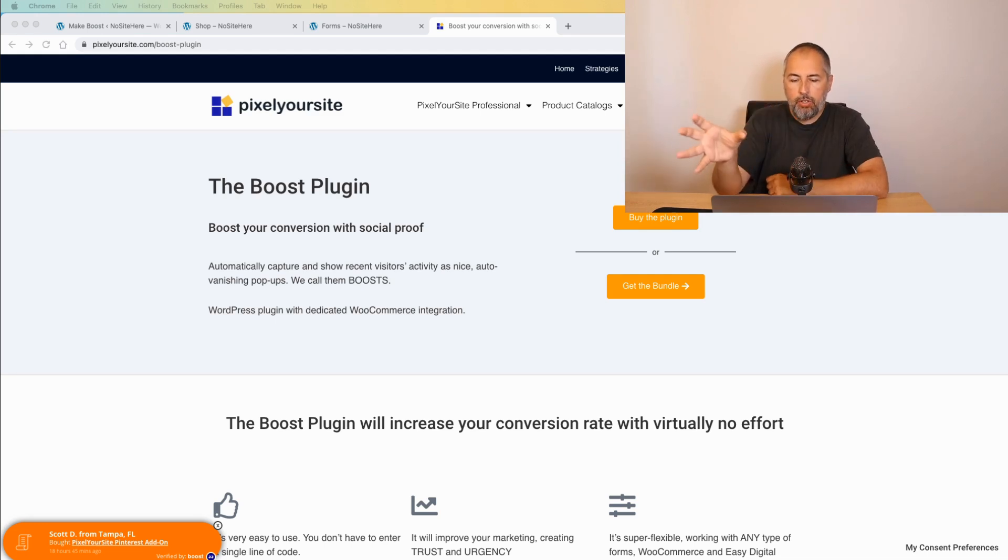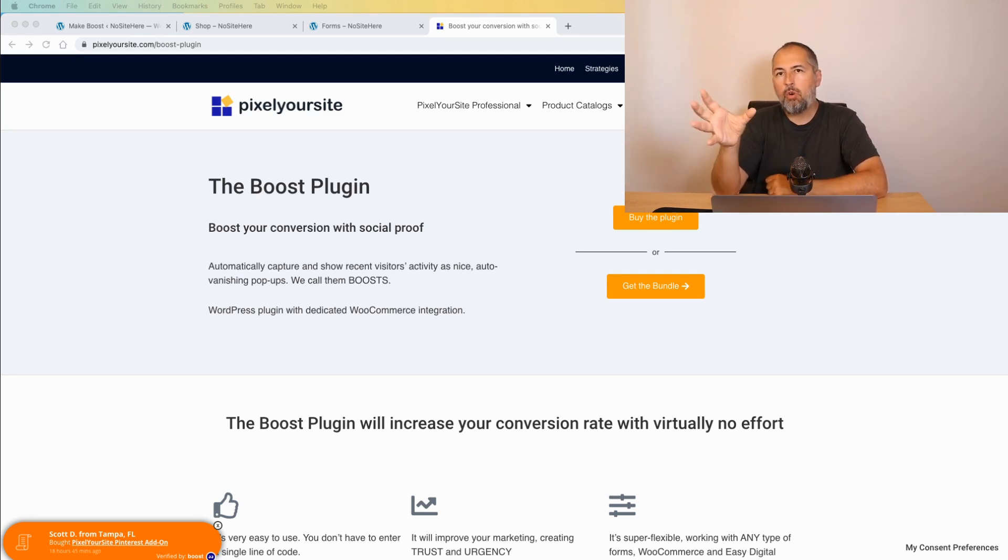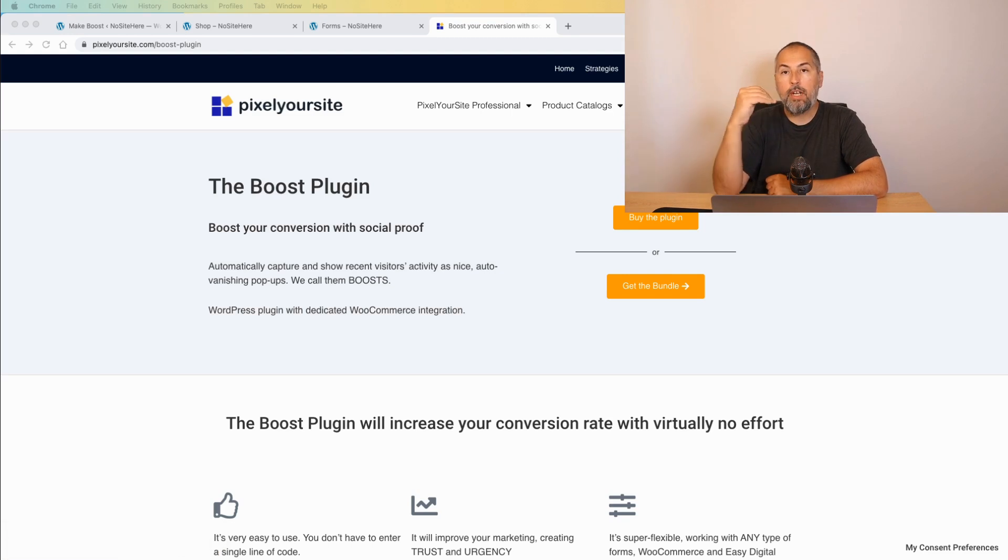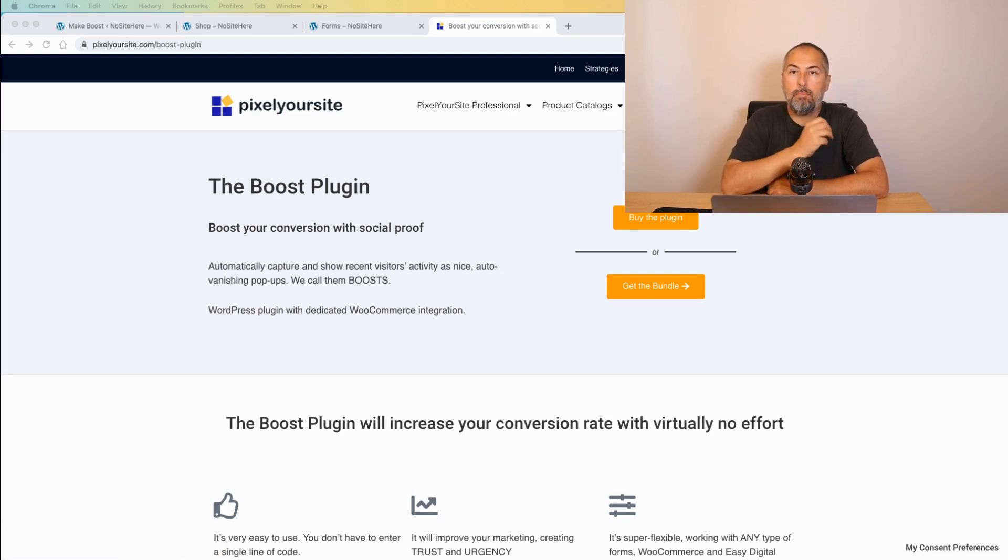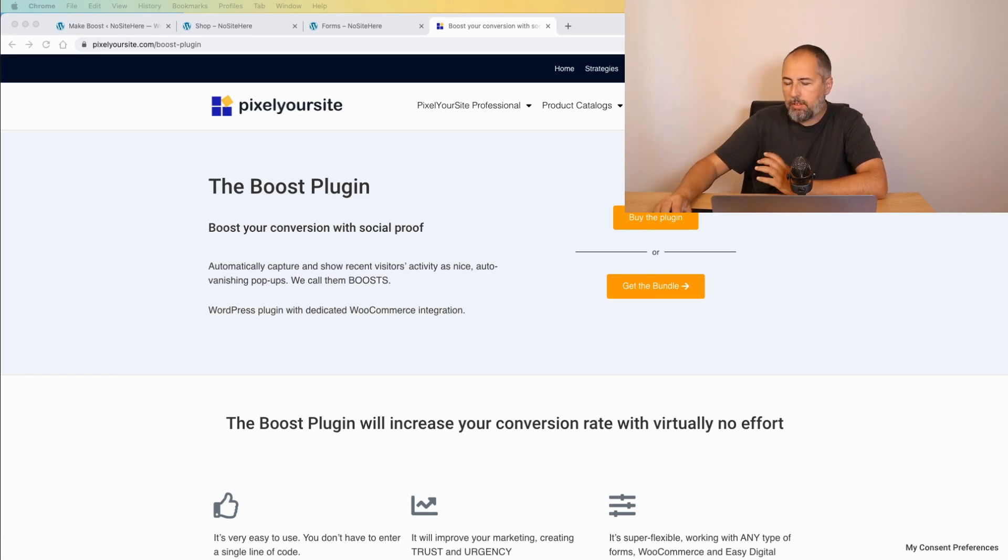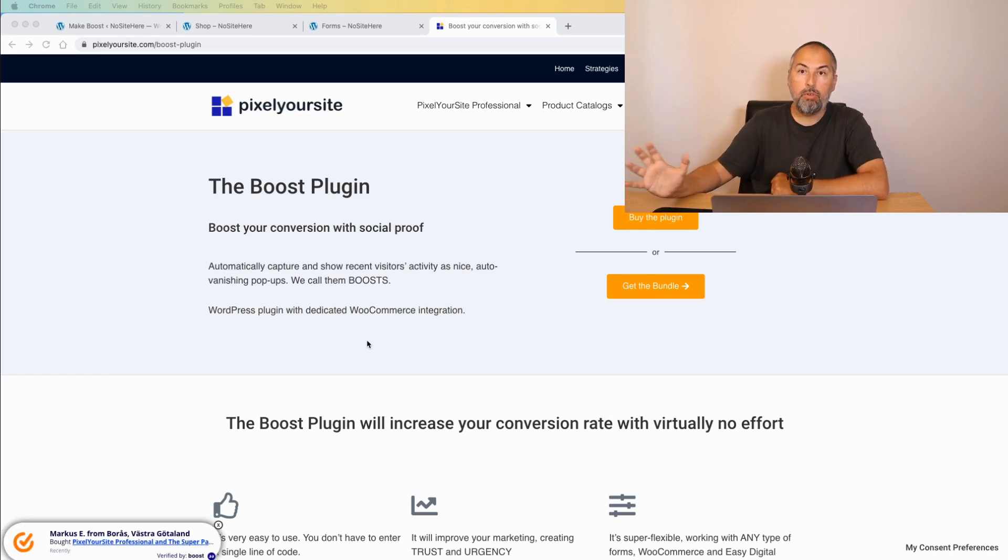In order to generate these messages, we have our own plugin that you can actually buy or get on PixlrSite.com. It's called the Boost plugin. We call these Boosts, so I will use Boost instead of Messages.